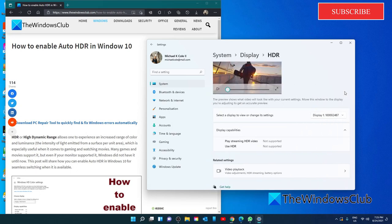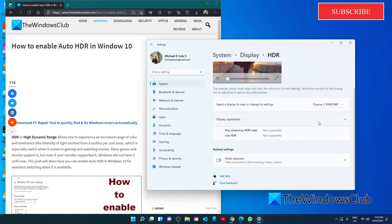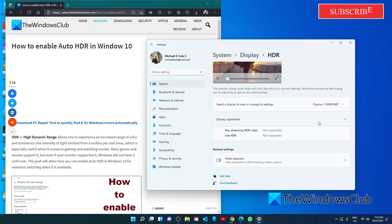Scroll down under Display Capabilities. If your monitor supports HDR, you'll be able to see Toggle options to enable both HDR and Auto HDR.